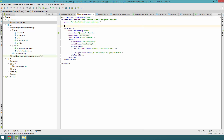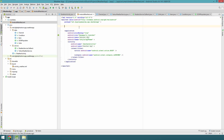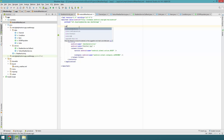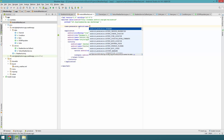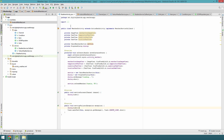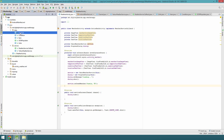Another thing we need to do is open the manifest and make sure we have the internet permission, otherwise this would fail catastrophically. So add uses-permission for internet right there. Good. Now let's go back and start implementing the data objects.